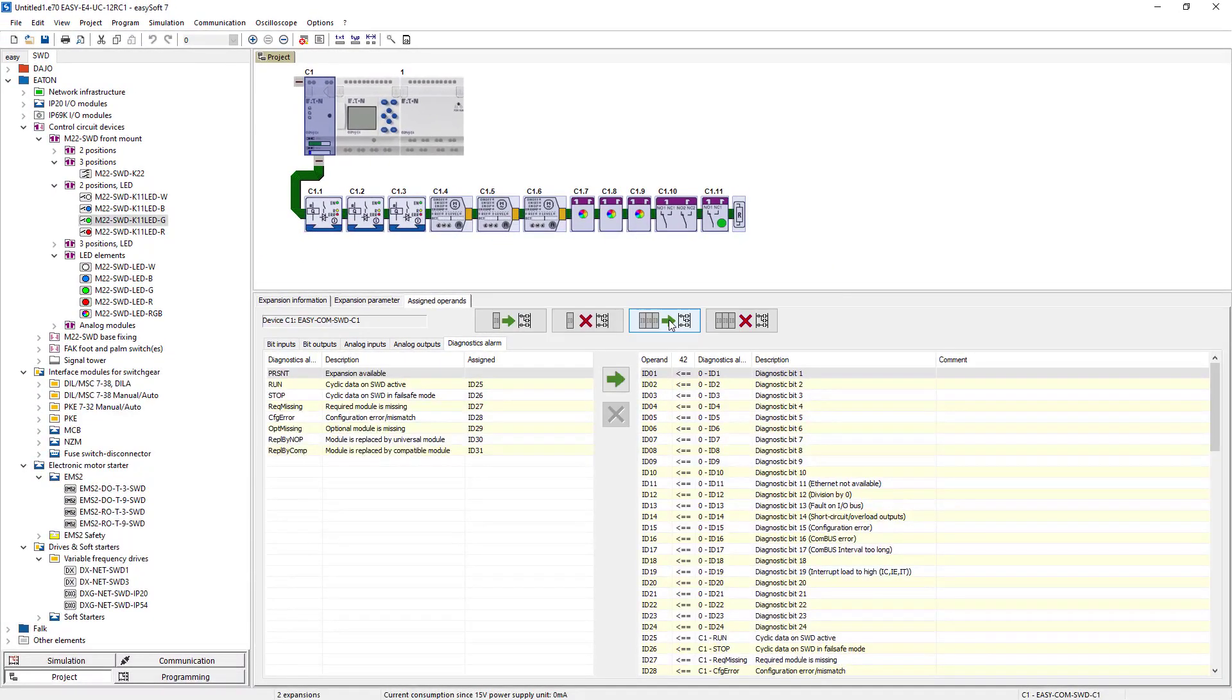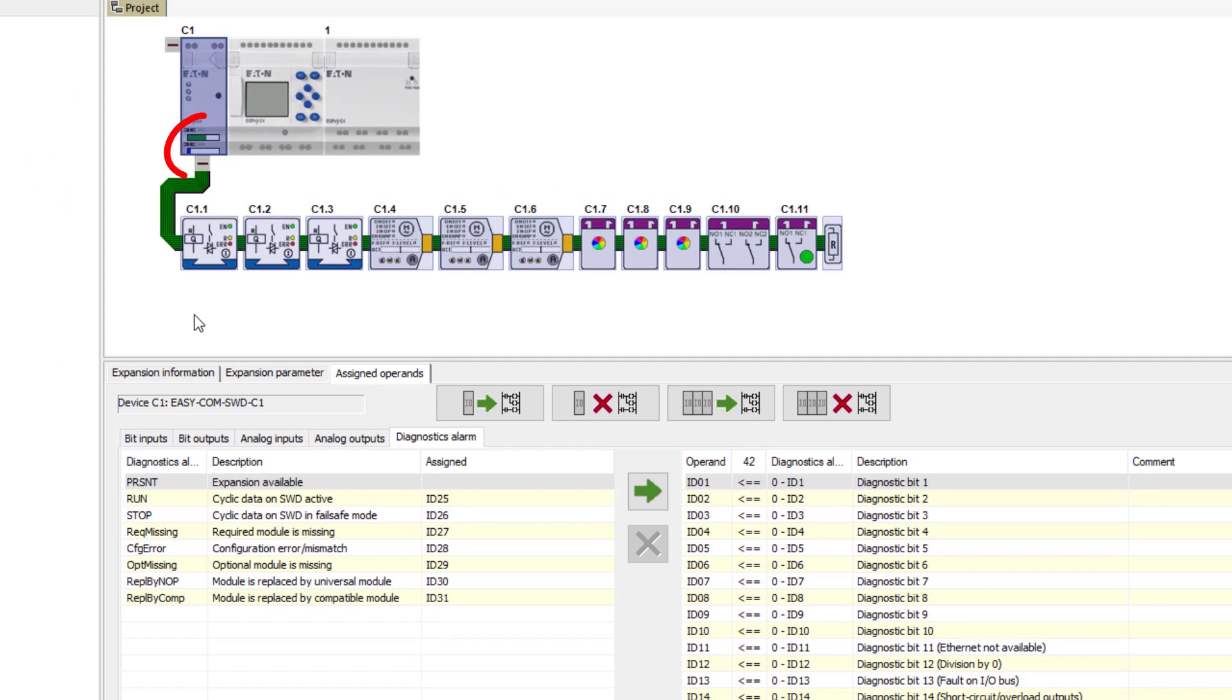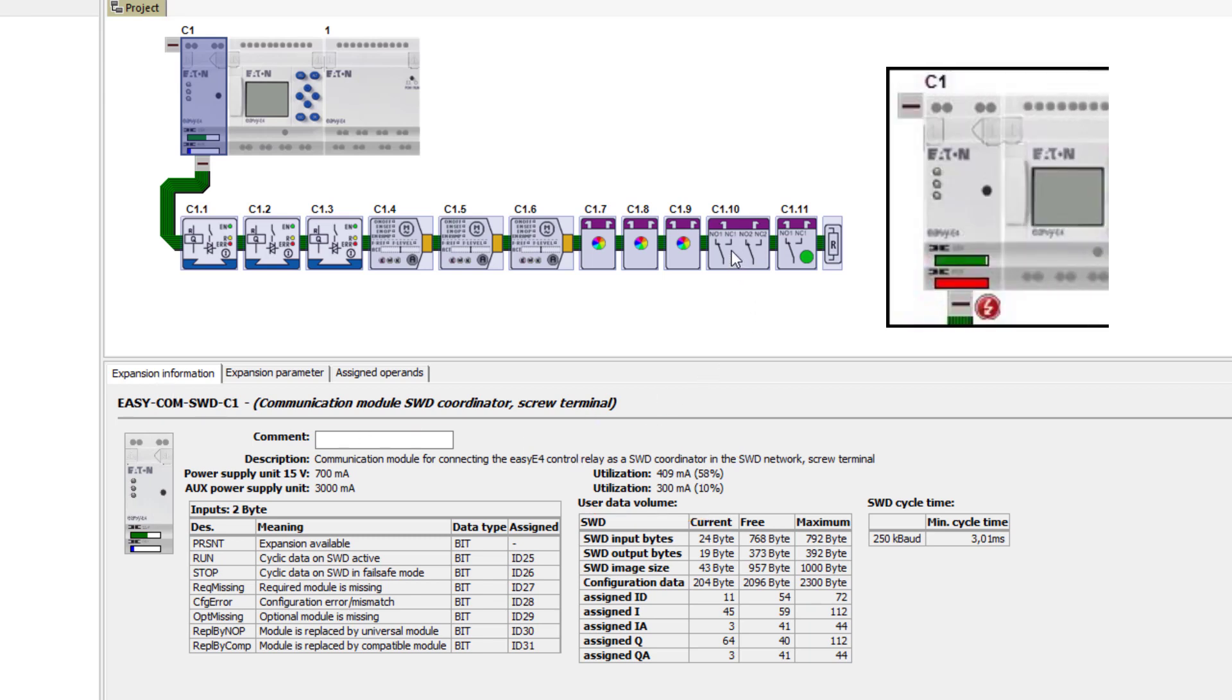The current load of the SWD line will be displayed as a bar graph in the SWD module itself and in the expansion information tab. In our example, the 15V DC is loaded with 58% and the 24V DC with 10%. An overload of the respective voltage would be displayed with a full red bar graph.